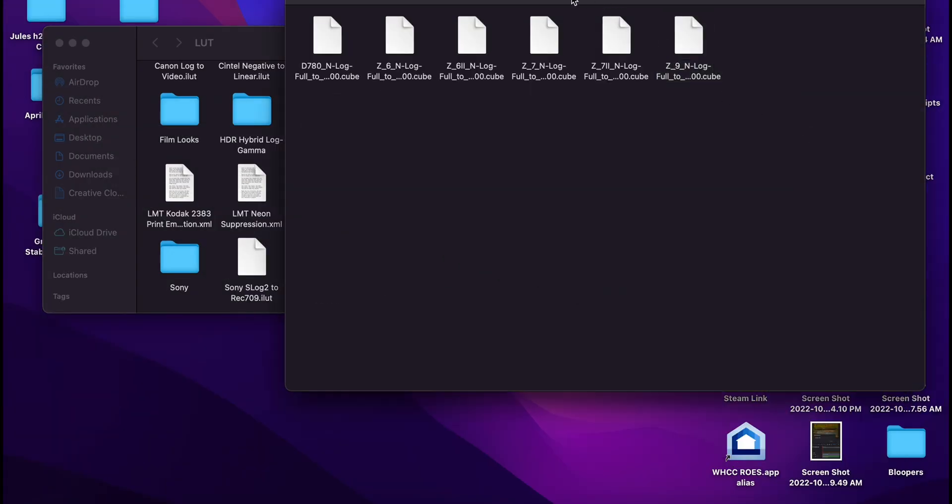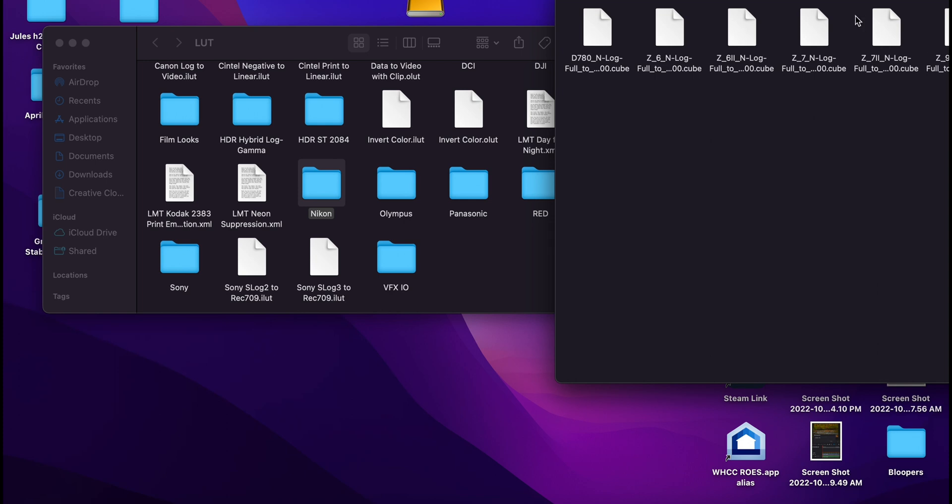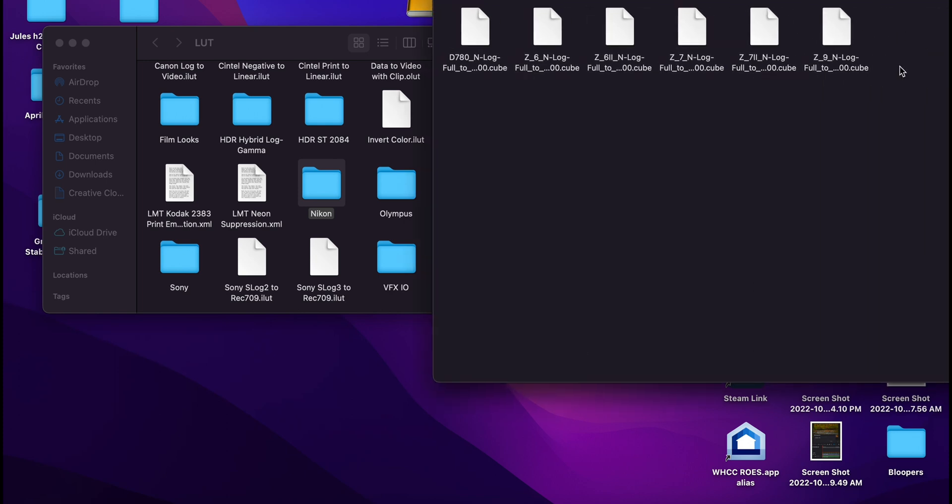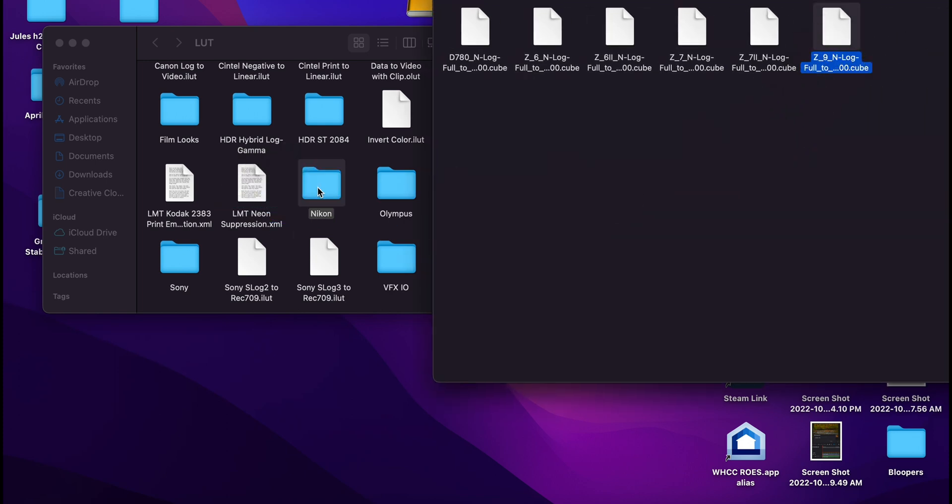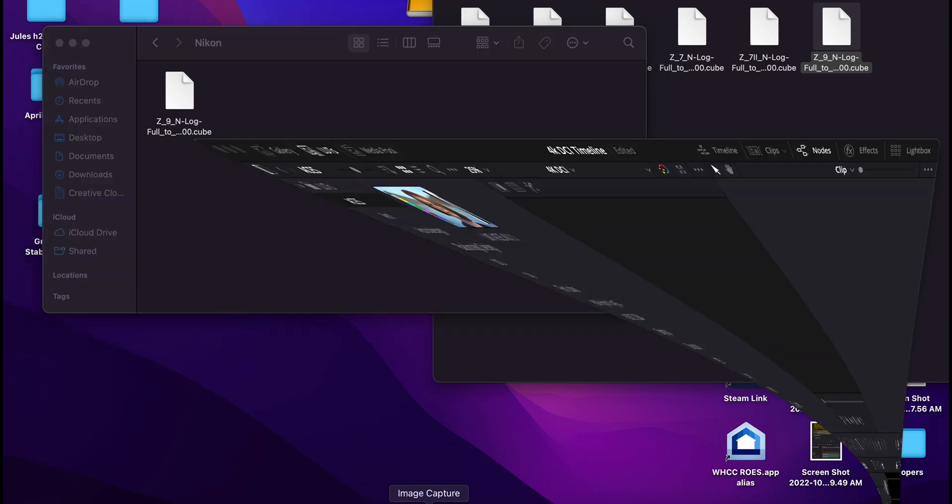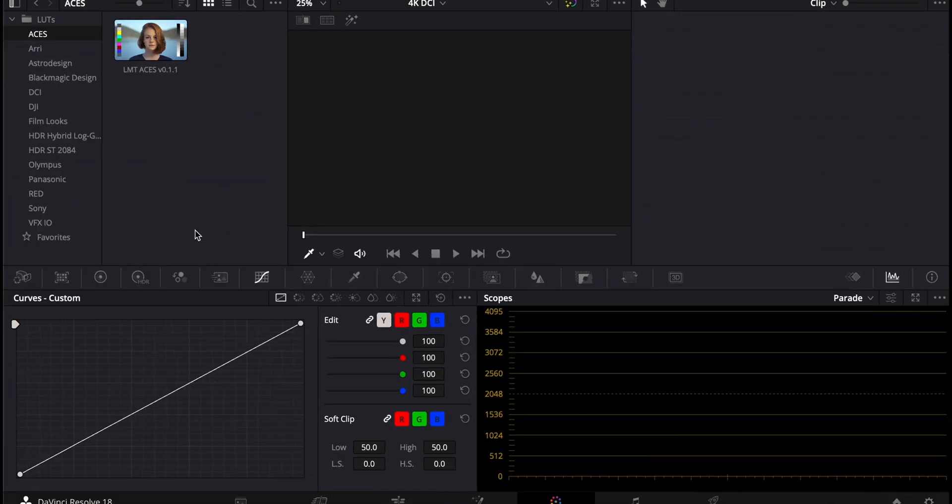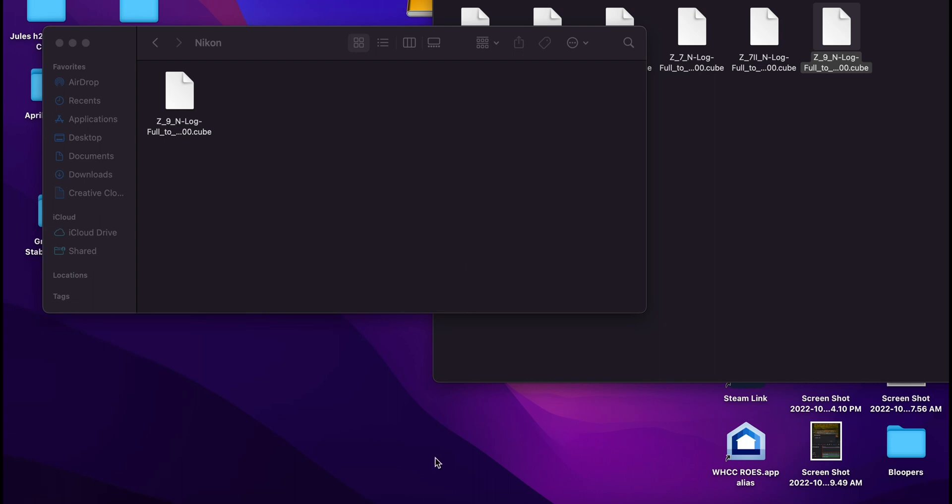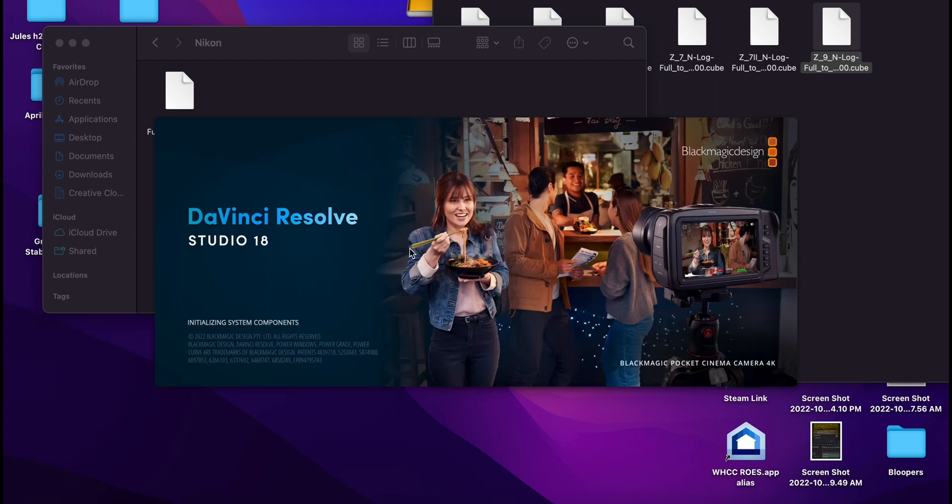And that download LUT has a LUT for all the Nikons. So we're just going to drag and drop the Z9 LUT in there. That's the only one we're really going to need. And now that it's in there, you can exit out of Resolve and open it back up. That way it will refresh.